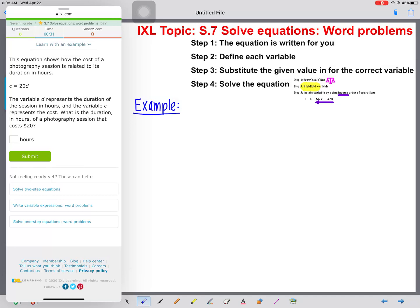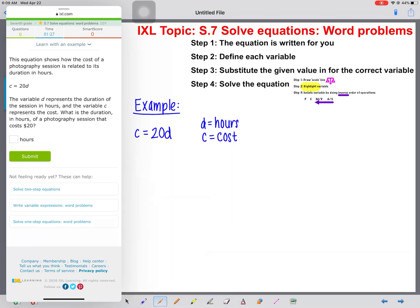This equation shows how the cost of a photography session is related to its duration in hours. Our equation is C equals 20 times D. The variable D represents the duration of the sessions in hours, so D equals hours. The variable C represents the cost, so C represents cost. The question asks: what is the duration in hours of a photography session that costs $20? We notice that it says we're looking for a total of $20 — cost is $20 — so we're turning cost into the number 20.